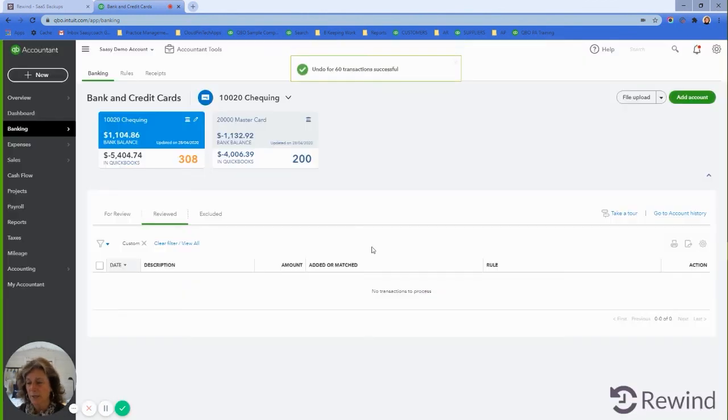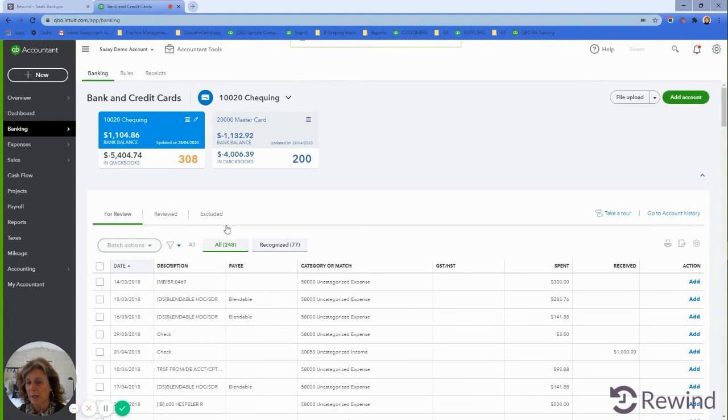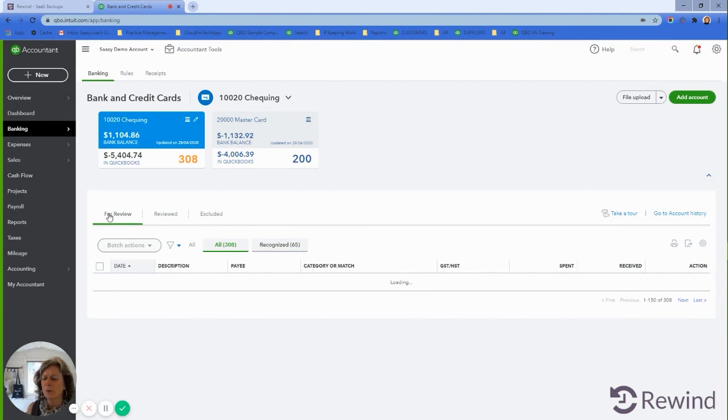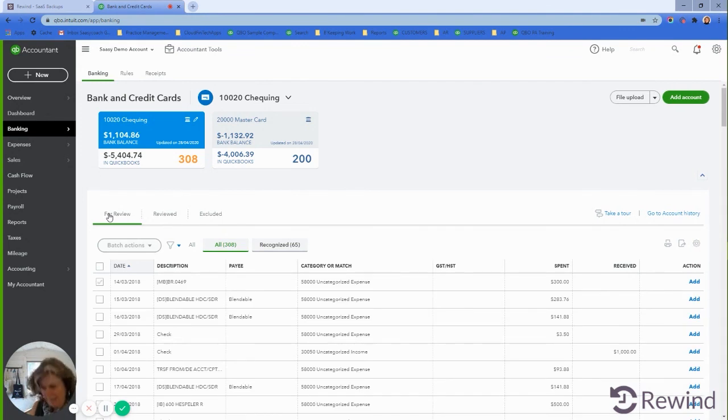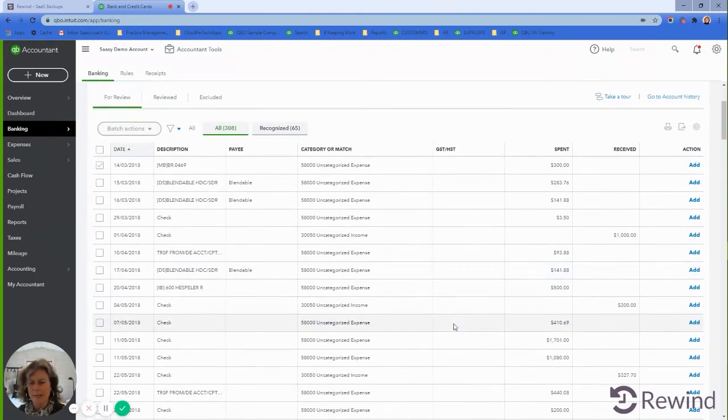What happens then is it pulls all of those transactions out of the reconciliation screen and puts them right back into the for review screen. Away we go—those transactions are now unmatched.